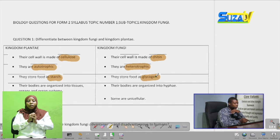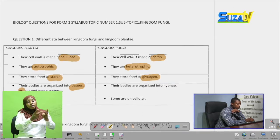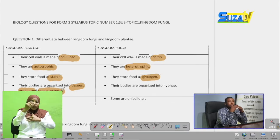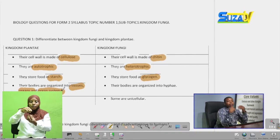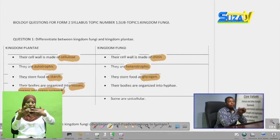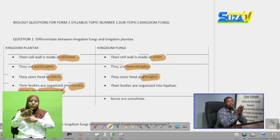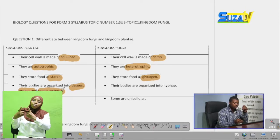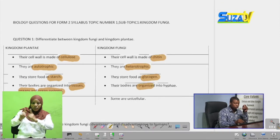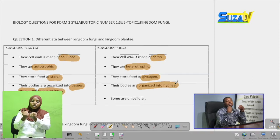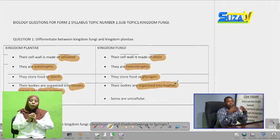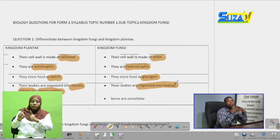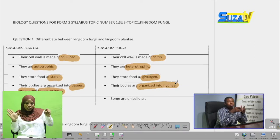Members of Kingdom Plantae have bodies which are organized into tissues, organs, and organ systems. They have tissues such as xylem and phloem, and organs such as roots, leaves, and the shoot. While members of Kingdom Fungi have bodies which are organized into hyphae — thin thread-like structures which make up the fungus body — rather than tissues and organs.